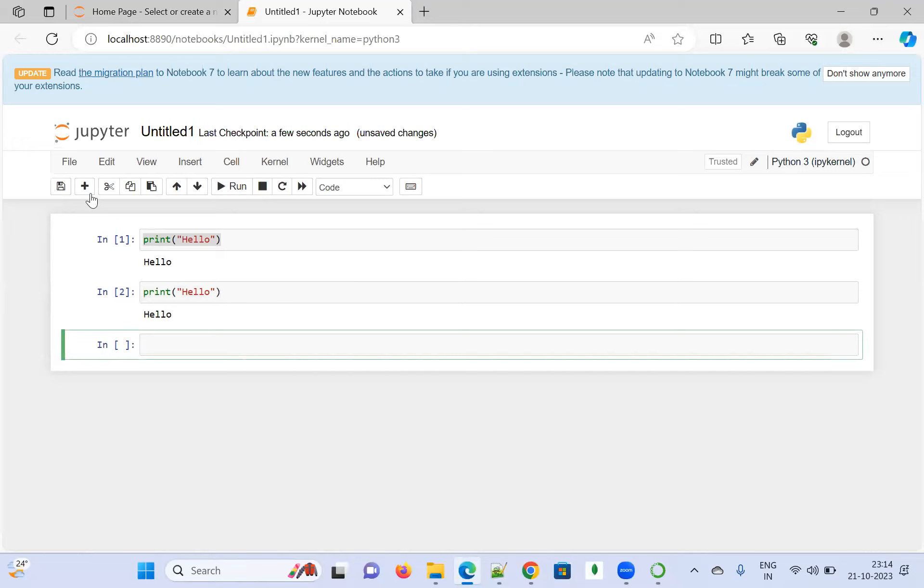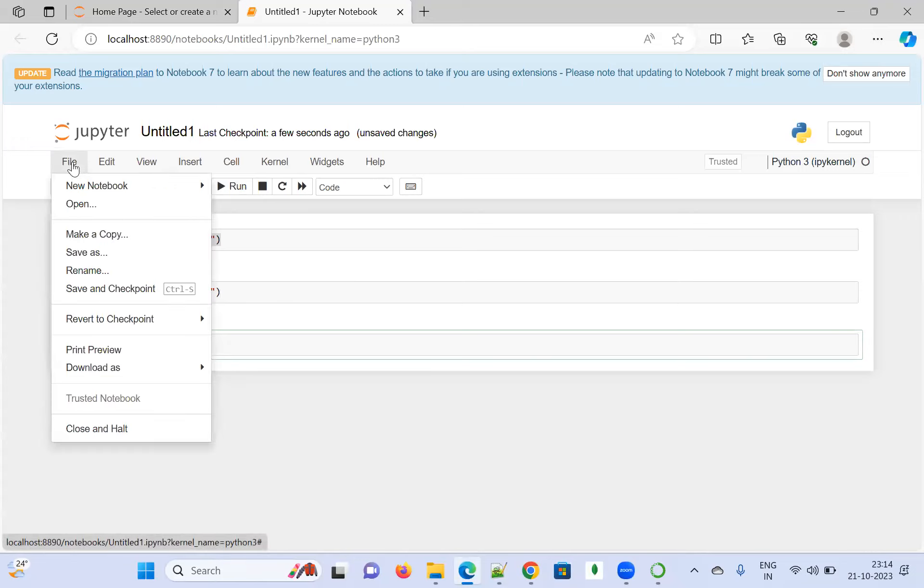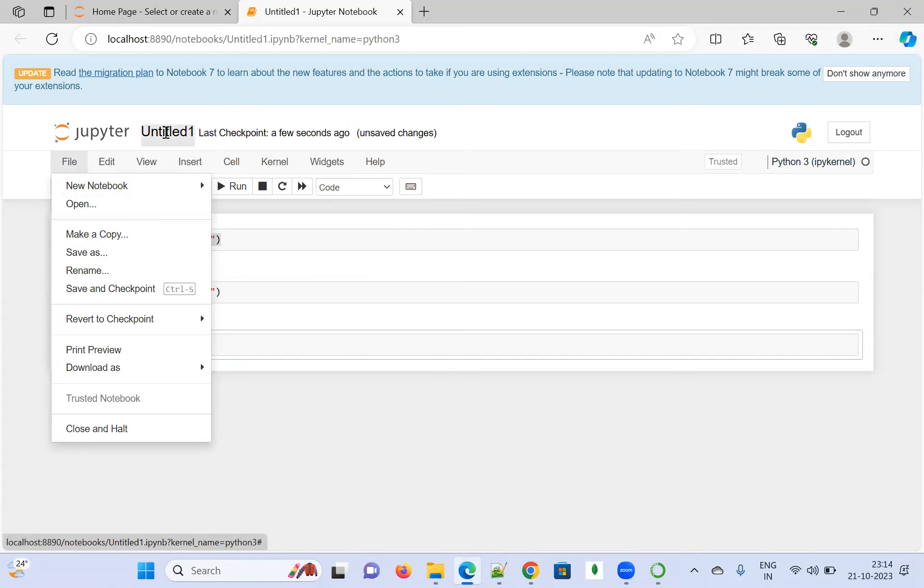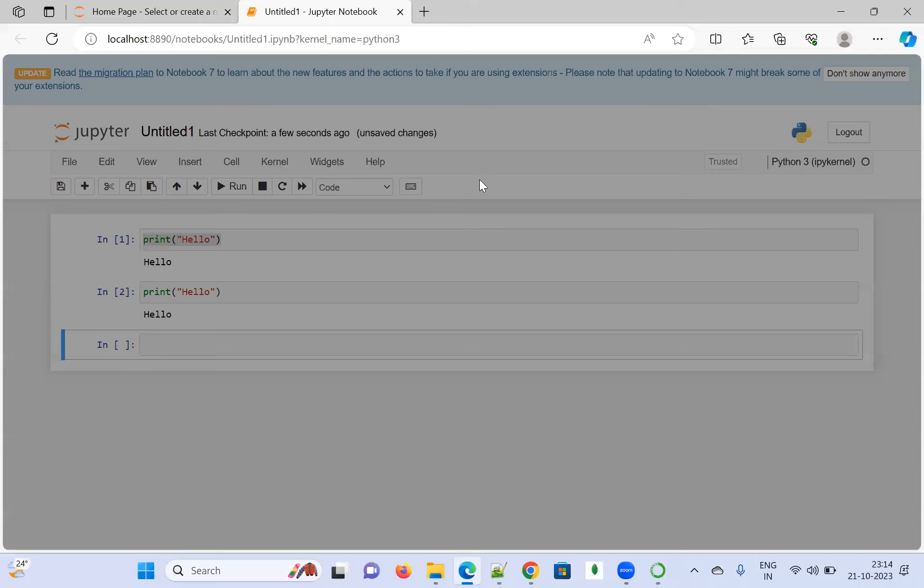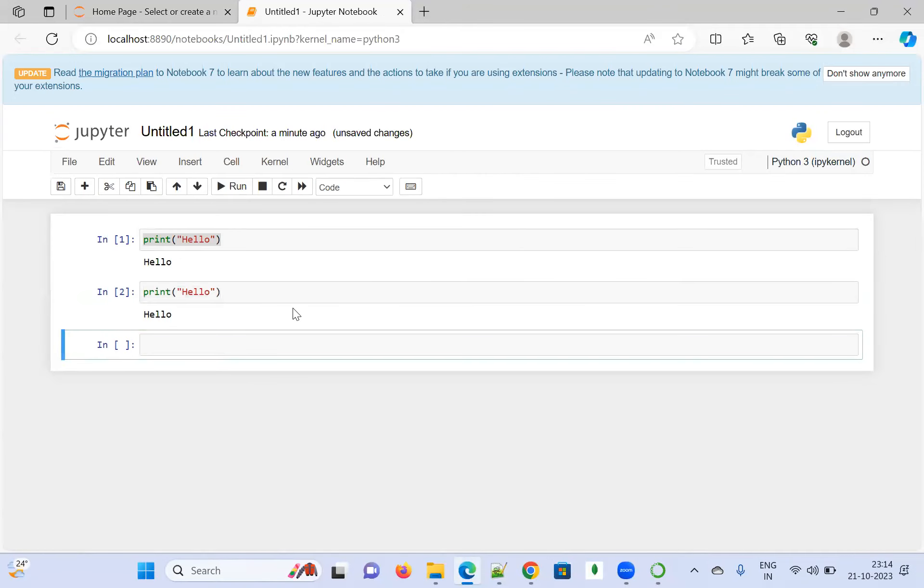If you want to save that, you can go here and click 'Save As,' or you can change this, and it's going to save it for you. This is about how to install Anaconda, how to launch Jupyter, and a sample example.